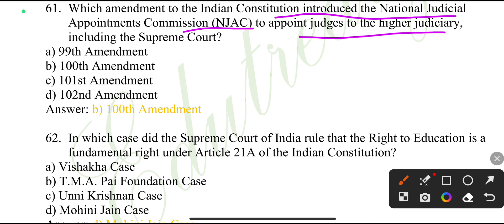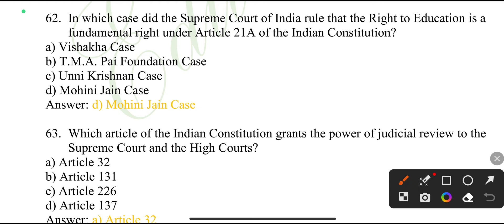In which case did the Supreme Court of India rule that the right to education is a fundamental right under Article 21 of the Indian Constitution? Mohini Jain case.